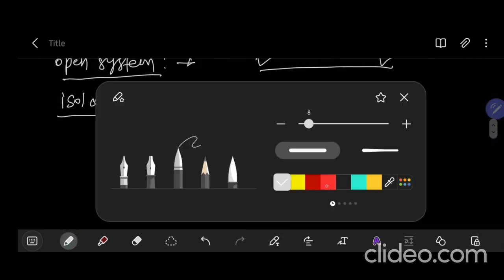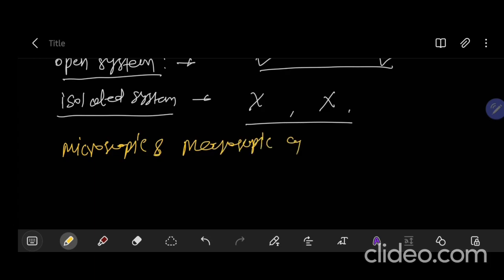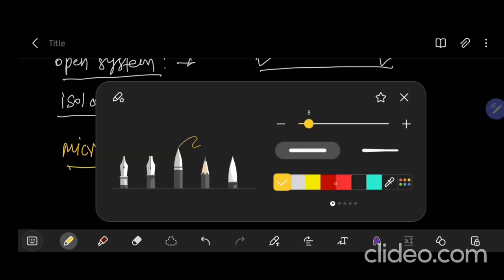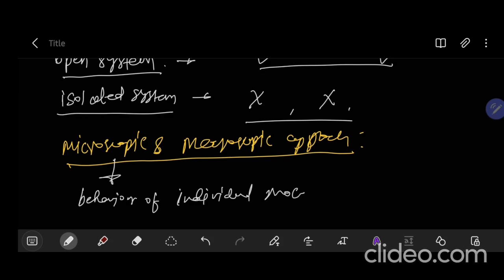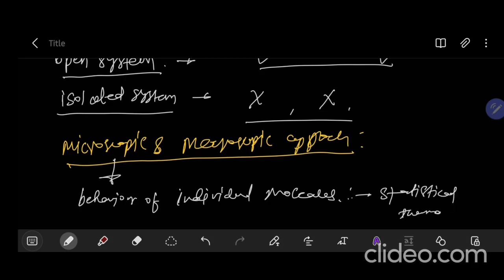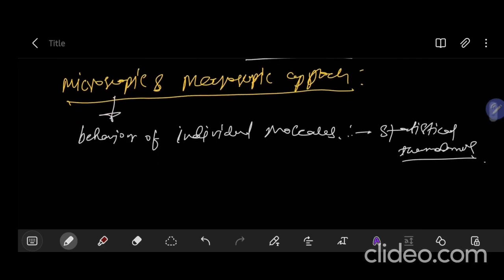Next we will see the microscopic and macroscopic approach. In the microscopic approach, the behavior of individual molecules is taken into consideration. This approach is known as statistical thermodynamics. This approach applies to low densities, meaning higher altitudes.